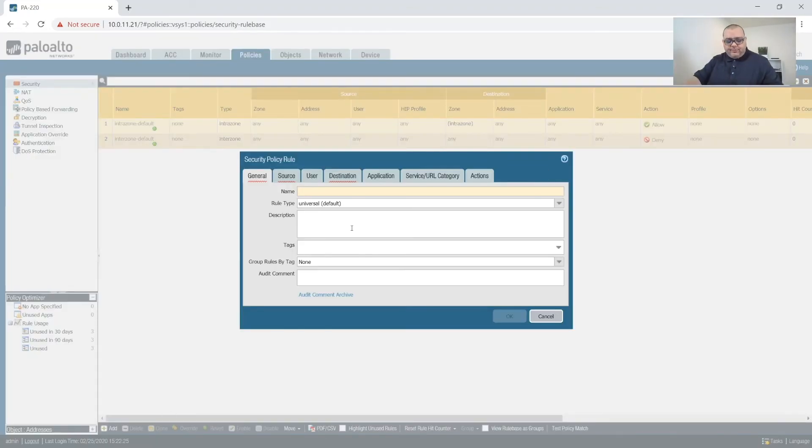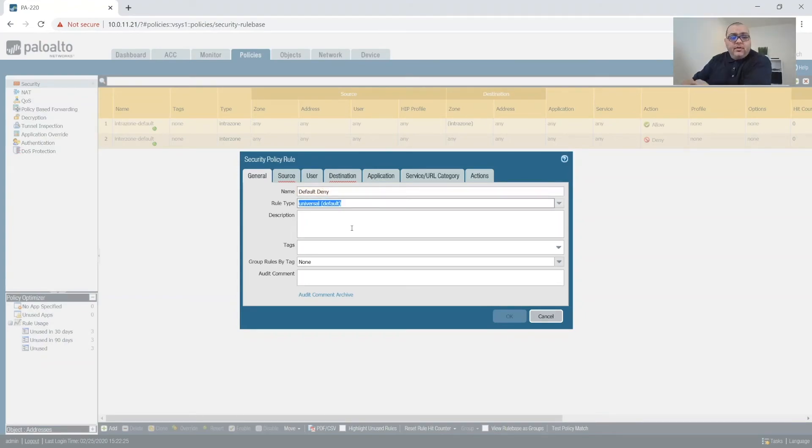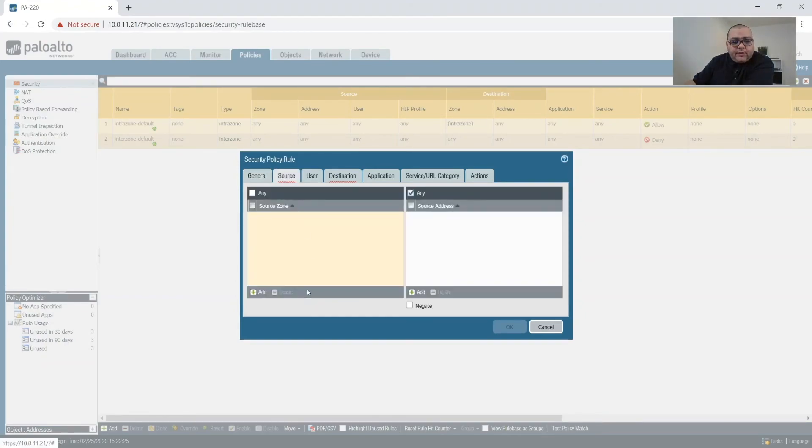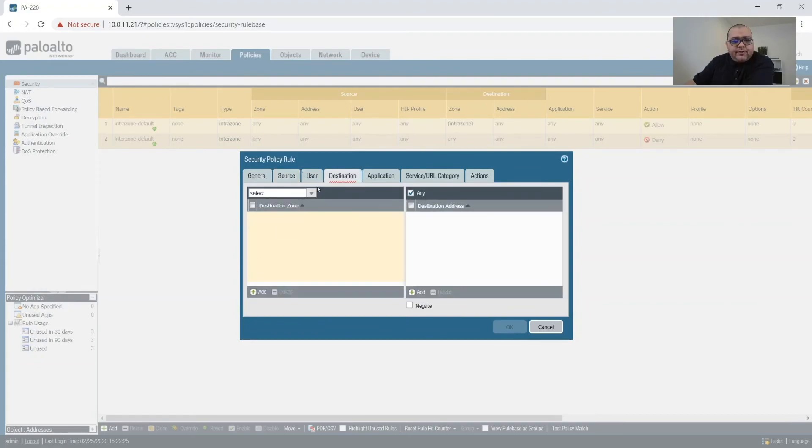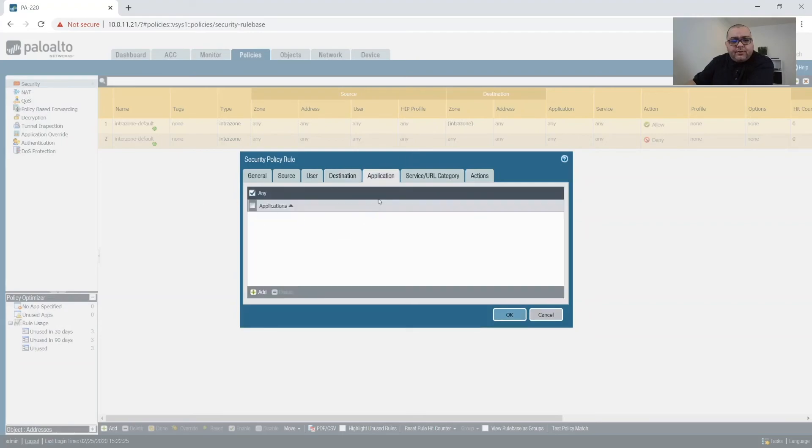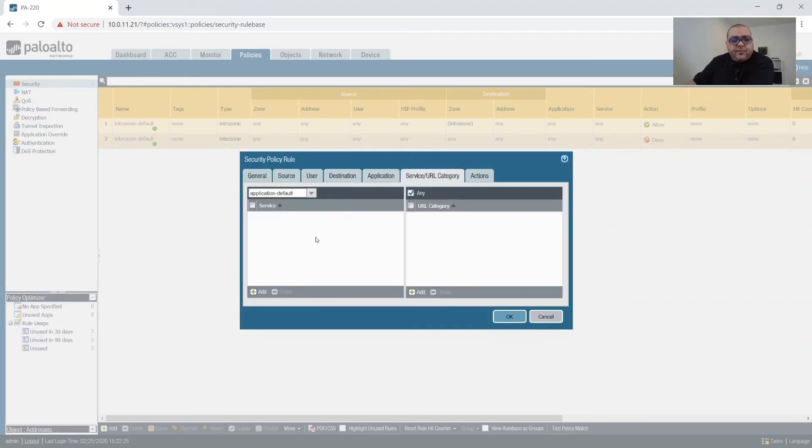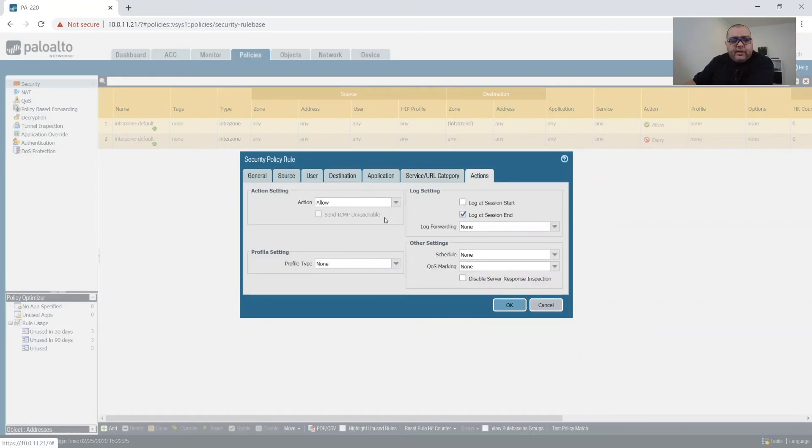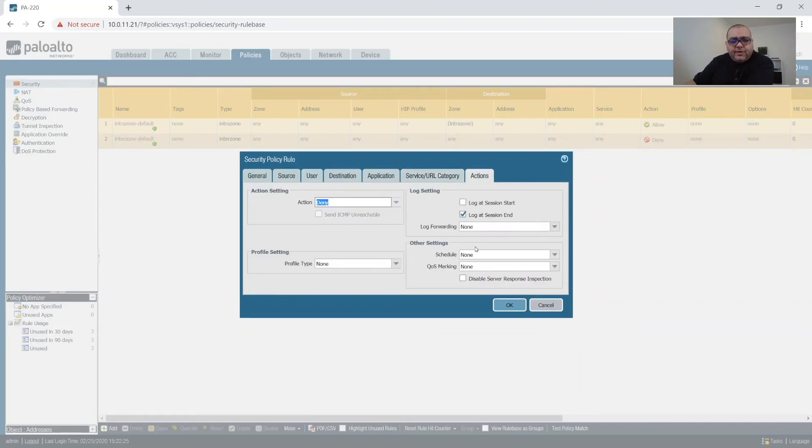The first policy we created is going to be DefaultDeny. And we're going to go to Source. Source is going to be Any. Destination is going to be Any. Application is Any. And we're going to change Application Default to Any. And then we're going to come over to our Actions tab, choose Deny. And then we're going to maintain a log at the end of every session. Click OK.